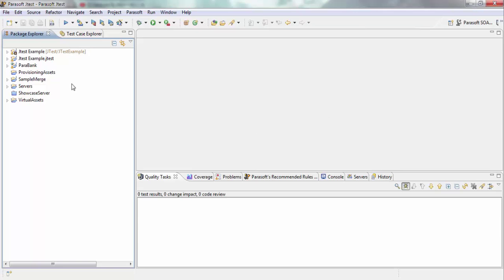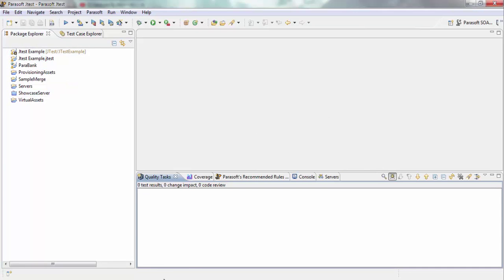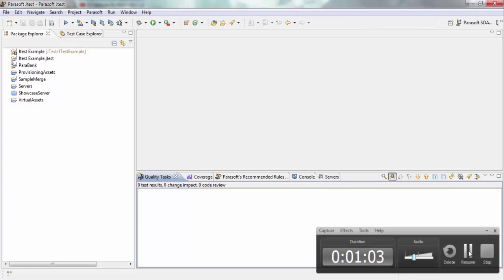On the left, you can see I have a number of projects that I've created, and at the bottom are tabs which give me results from JTest.